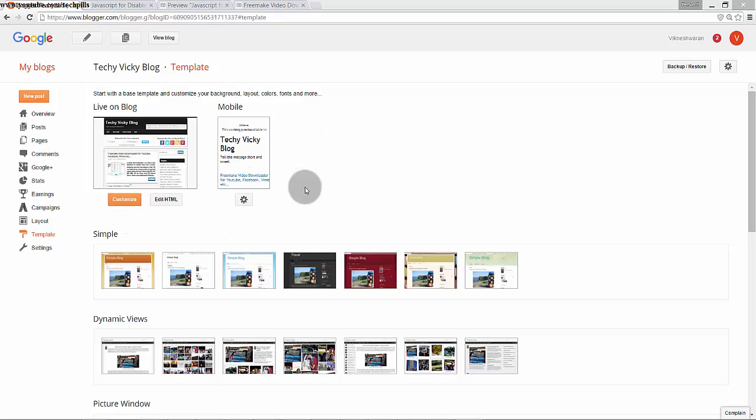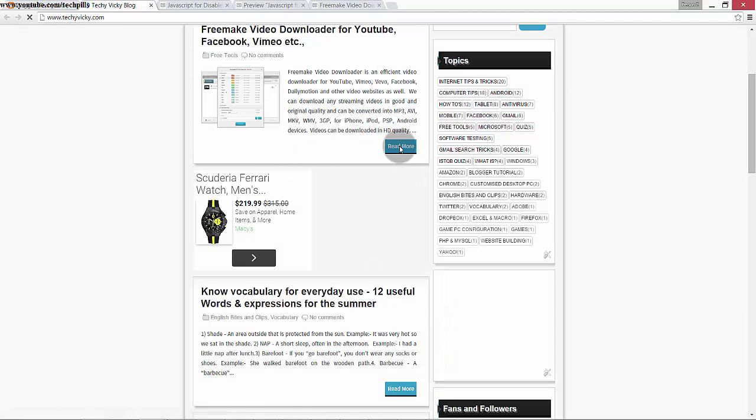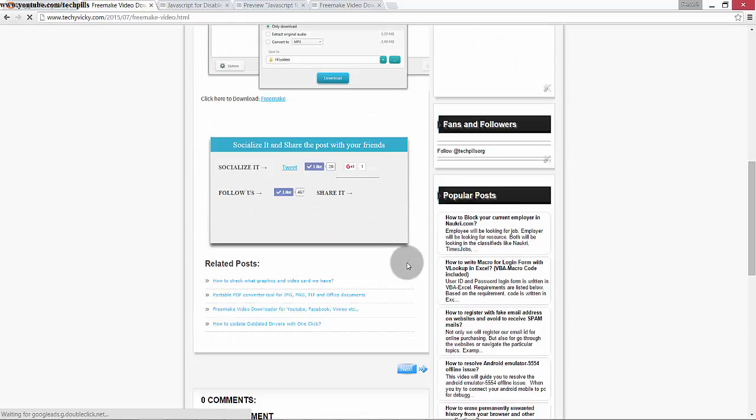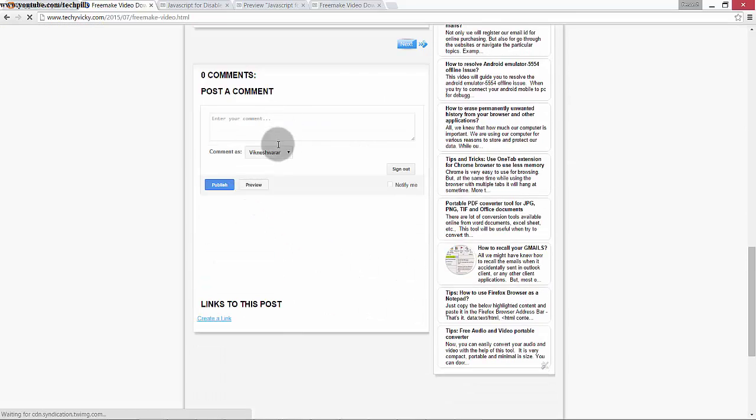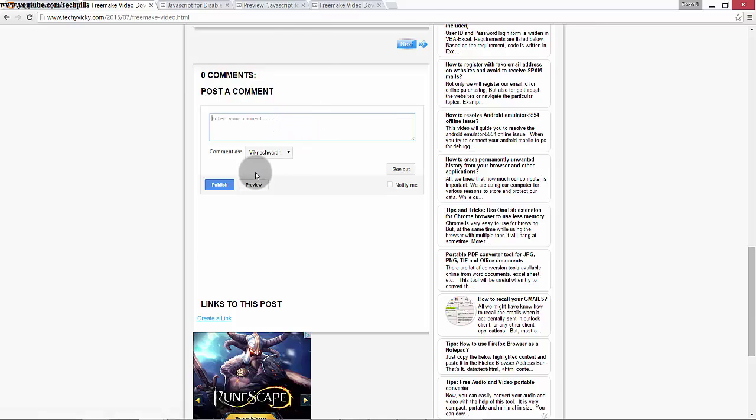Hey guys, in this video I'm going to explain how to turn off your CAPTCHA word verification. For example, when submitting comments, users have to enter the CAPTCHA word.